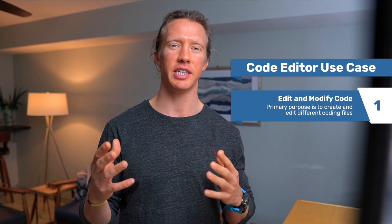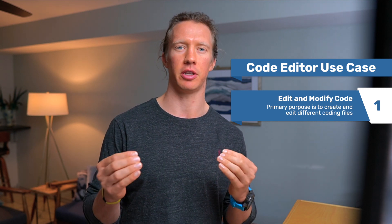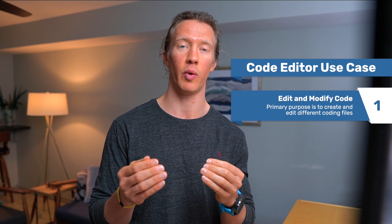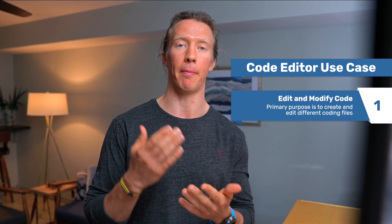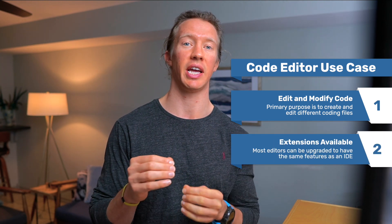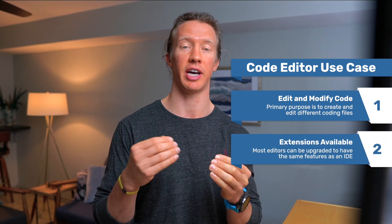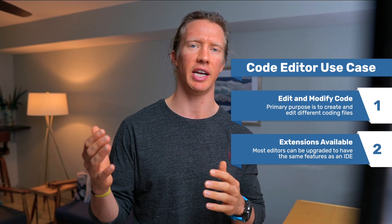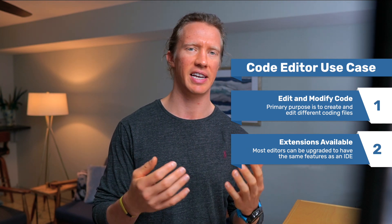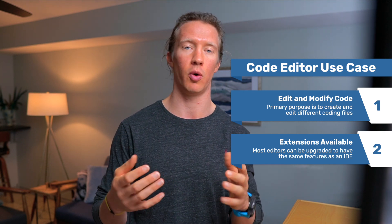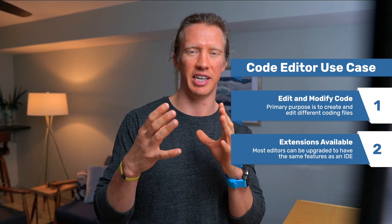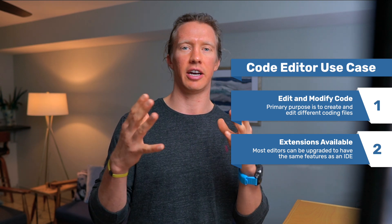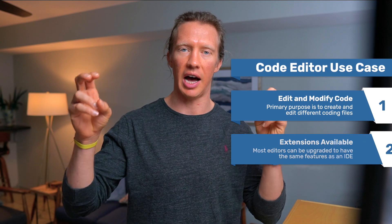So what is the use case for a code editor? The main purpose of the code editor is to actually go in and use this to edit and modify code, and that's the main purpose. One thing to note is that we can actually upgrade our text editors and code editors to be on par with IDEs and give them features such as syntax highlighting, linting, and actually executing the code all within one environment. But because it's not included initially in the text editor or code editor that you download, it's not considered an IDE.